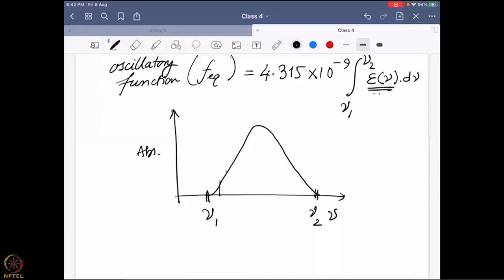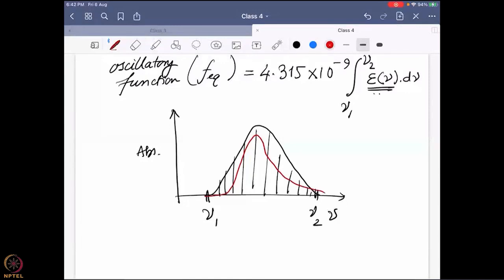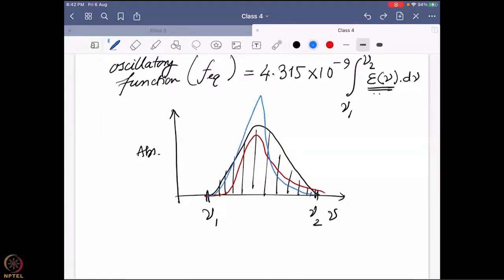What is the oscillatory function mathematically? This oscillatory function — defining this, denoted as f(ε) — is given by a particular constant times the integral from ν₁ to ν₂, where these are the frequencies between which I am measuring a particular absorbance band, and ε(ν) is the function showing how a molecule can absorb. For example, say this is the absorbance versus frequency — I am measuring between ν₁ and ν₂ and I see a band. What I do is take the area under that band.